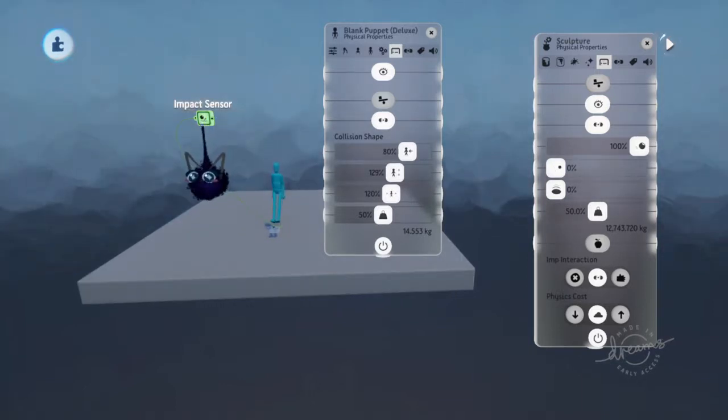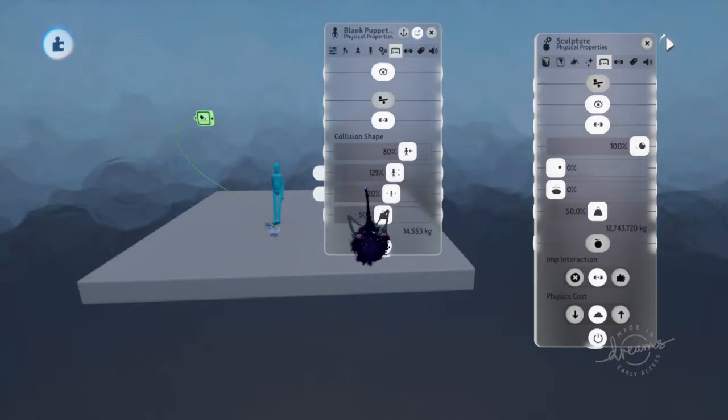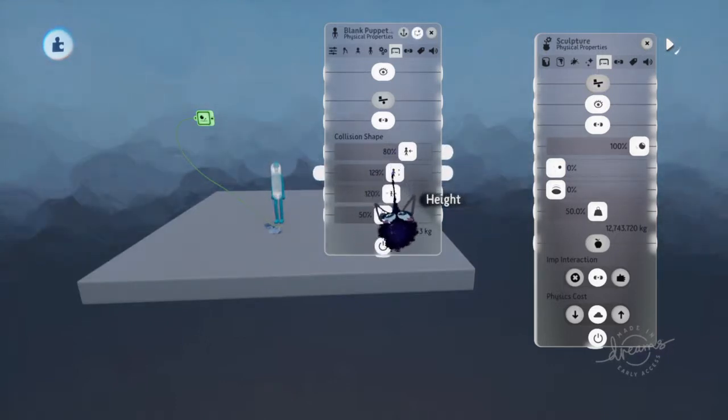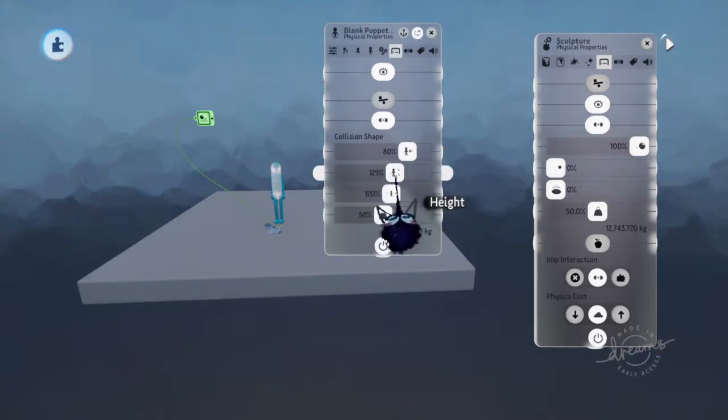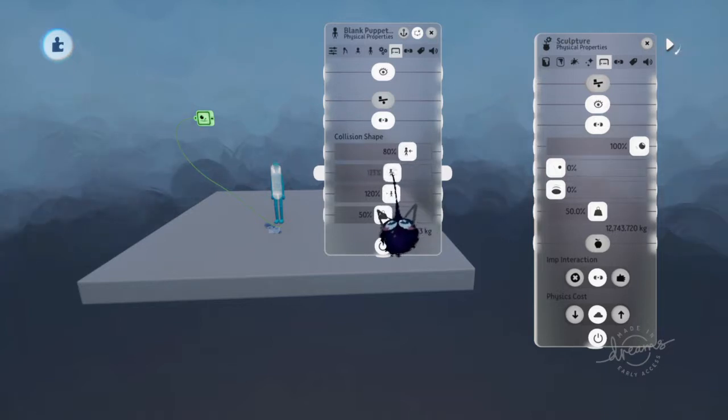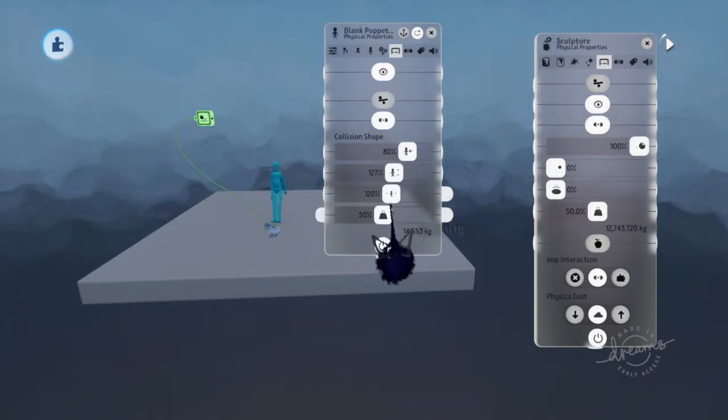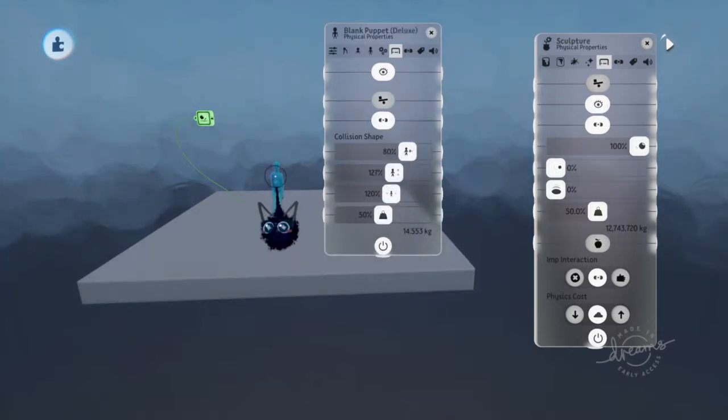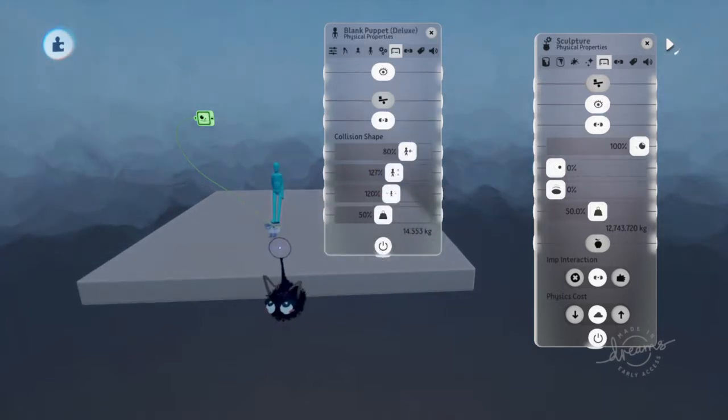So combining an impact sensor with collisions and this hitbox - this right here is the hitbox for your character. If you didn't know, you can actually change this to match your character accordingly. You can actually make collisions for your character.